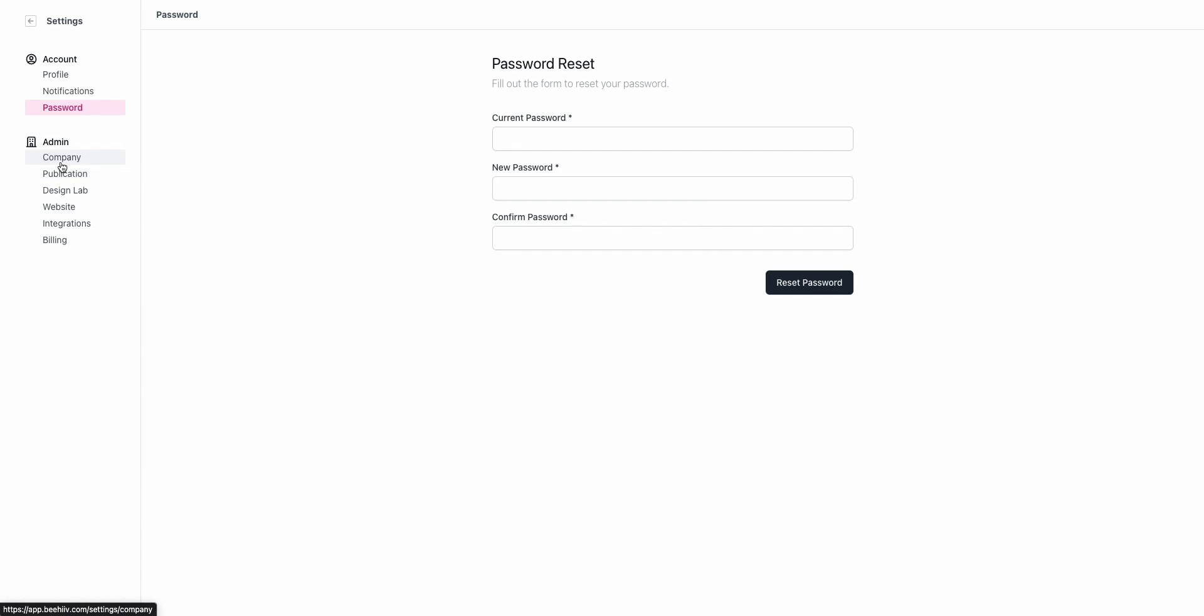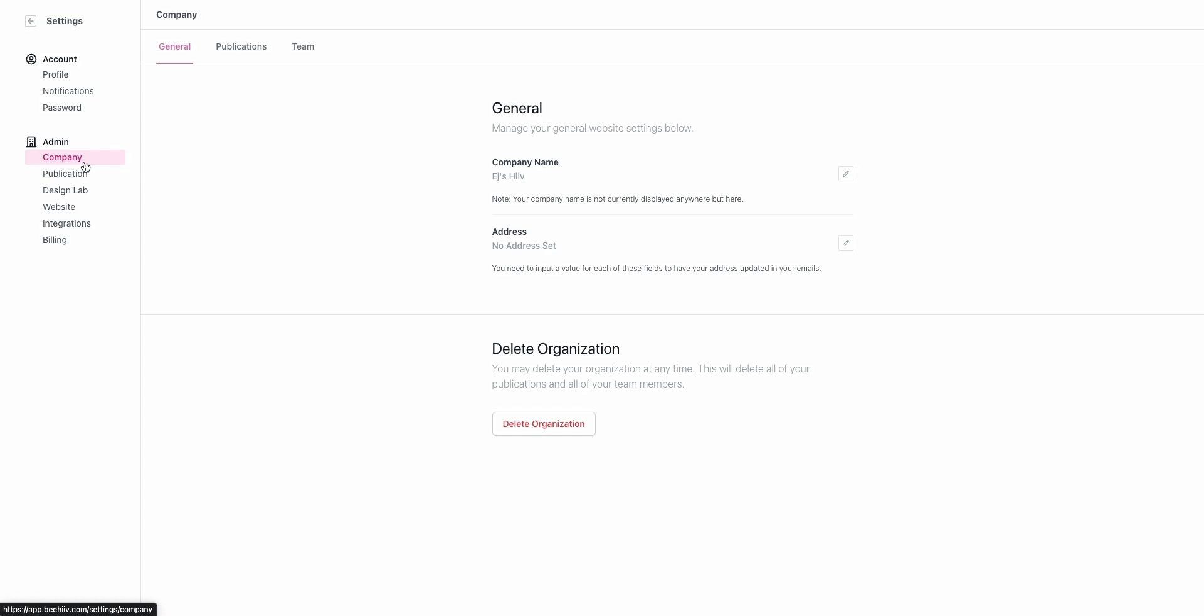The next settings are going to be specific to you if you're the admin or you're running the publication and you're in control of the details of either the company or the publication associated with the company.